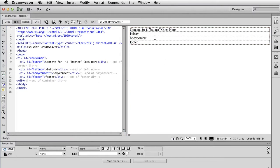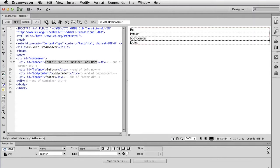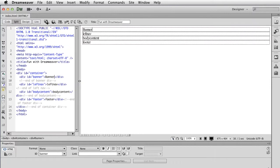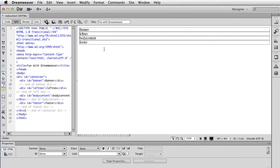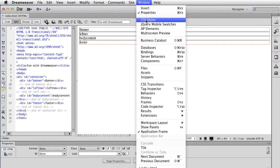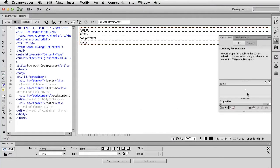Now that I have this basic format set up, what I like to do is jump right in and start applying CSS so I start seeing everything take shape. I'm going to actually change this and just call this 'banner' — it's just a real basic guideline for me to know when I'm working. I'm going to do a File Save. Once it's been saved, to add CSS, what I like to do is go to Window and go to CSS Styles.